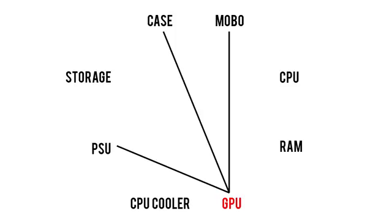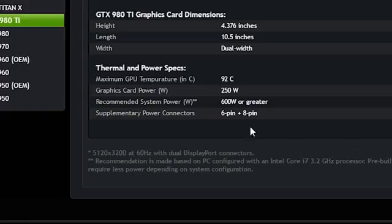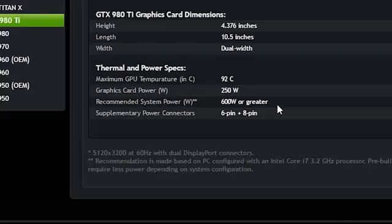Next up, we have the video card. Assuming you were listening when we talked about case and motherboard compatibility, that leaves us with how to select a proper power supply for our GPU and our whole system. On the graphics card manufacturer's website, it should list the minimum recommended power supply wattage required to drive the entire system safely. For peace of mind, I typically opt for a unit about 100 watts greater than this recommendation, and 150 watts greater if I plan on overclocking.